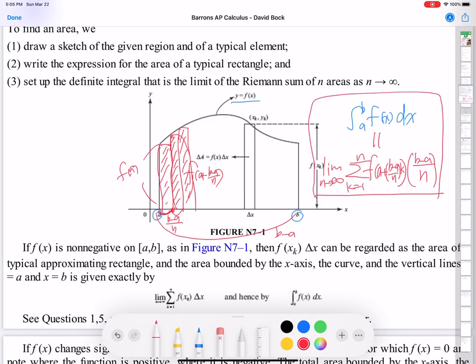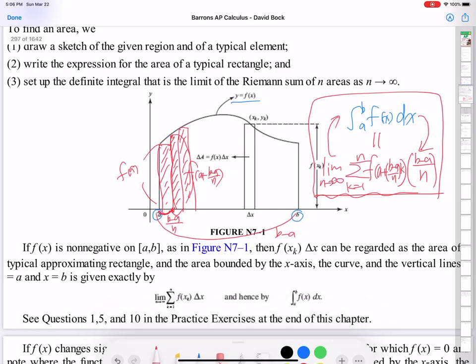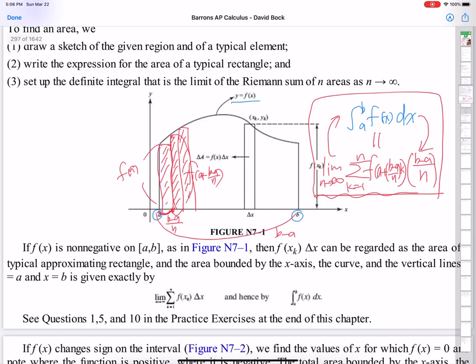You have to understand and compare these two forms. Some problems ask you to change that limit-sigma form to integral form, or sometimes the integration form to limit-sigma form. So you have to understand that limit sum. Maybe we can solve some practice problems.